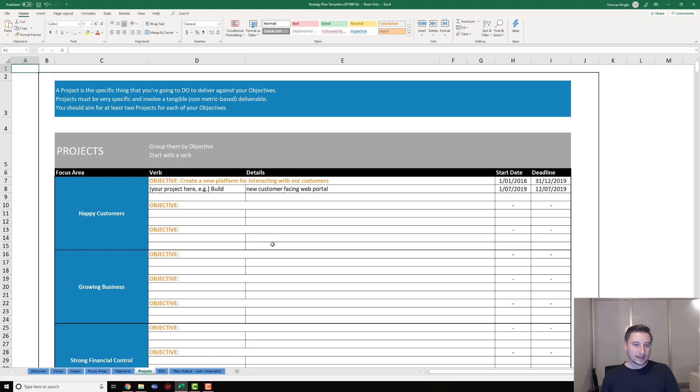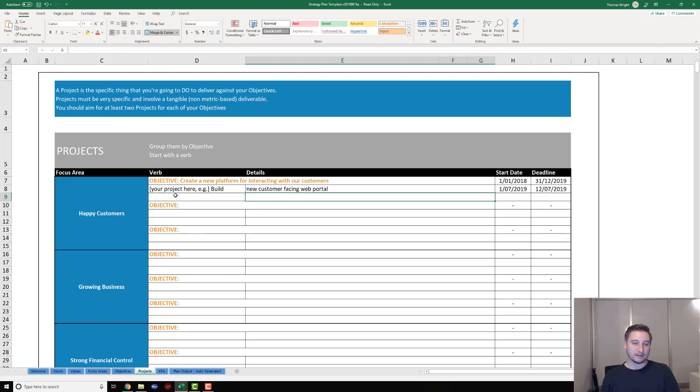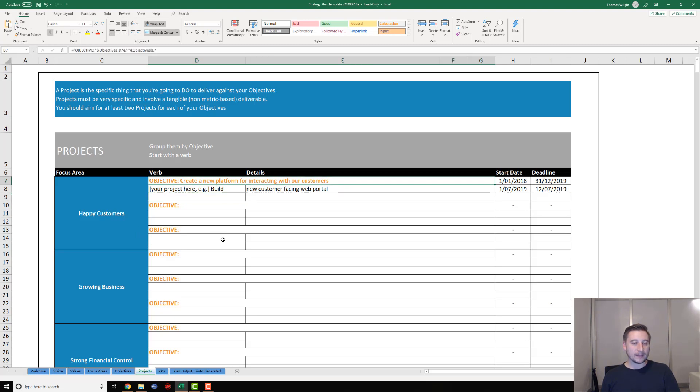On the next tab, we've got what we call our projects. Projects basically sit underneath our objectives and they're the things that we're going to do to actually deliver the objective. If you think of the objective as the outcome, the project is what you're going to do to get to that outcome. Once again, nice thing about this template - it's all automated. Your focus areas are going to pull through, and what's even better, the objectives you wrote on the previous tab are also going to pull through.